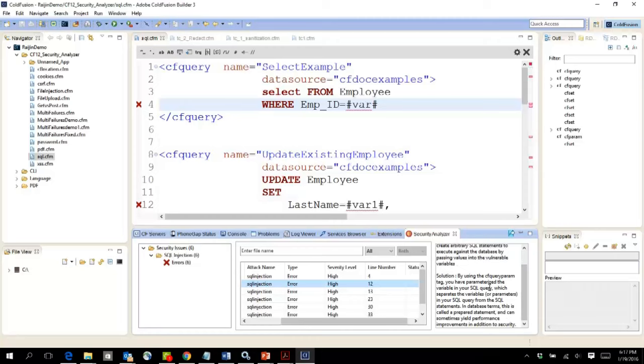So using the static code analyzer you can scan your code for more than ten different security vulnerabilities that the new security code analyzer supports.